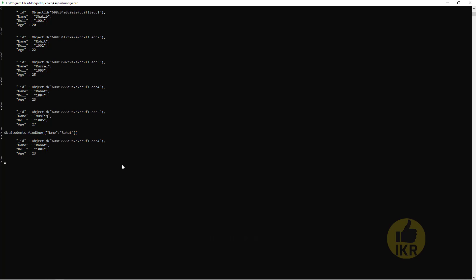Now I want to retrieve those students whose age is less than 23. db.Students.find, Age: dollar sign LT, less than 23. Press Enter. So Shakib and Rohit, age is less than 23: 22 and 20.